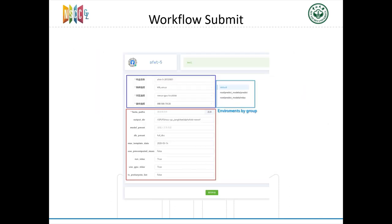After done editing workflow, it will become an application in Starlight. Therefore, you can use the similar submit form to submit a workflow job. You may need to choose running environment for each step or step group like this blue part.